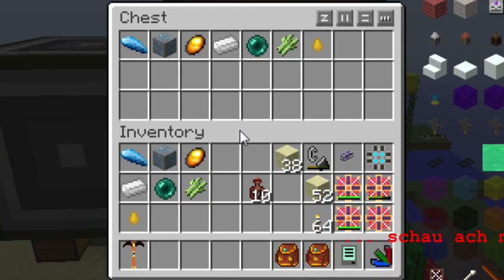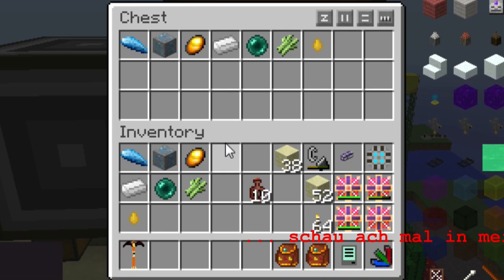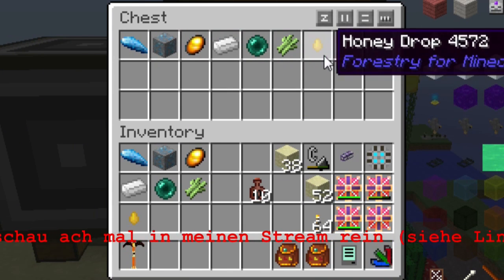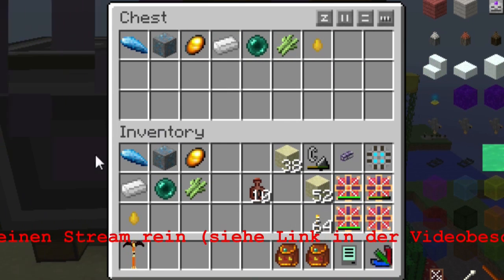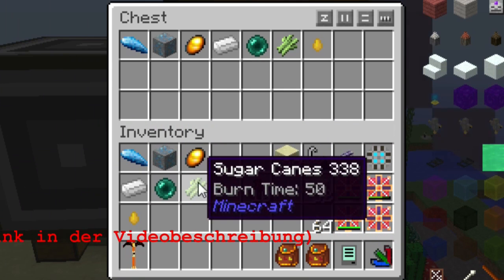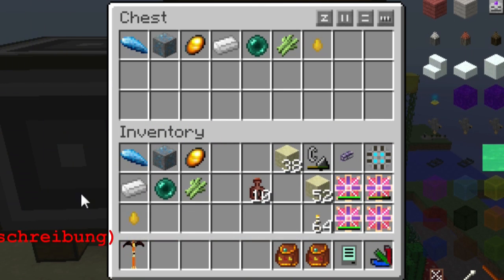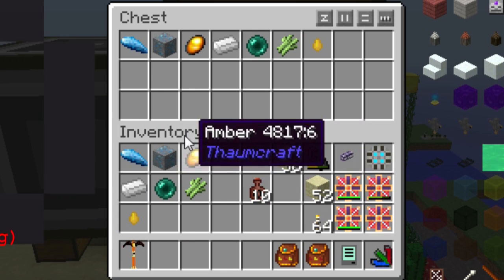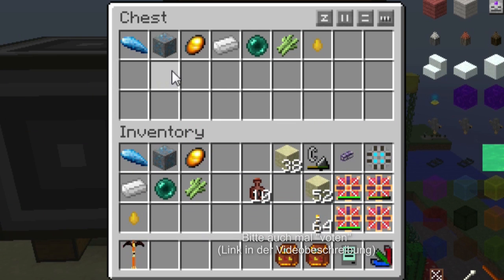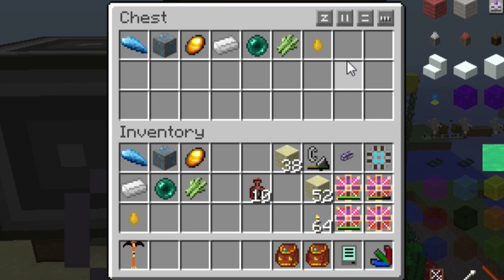In der Truhe kommen die Items an, die ankommen sollen, allerdings in einer Reihenfolge, wie sie entsteht, wenn man dieses Rezept hier zeilenweise einliest. Also: die erste Zeile, die zweite Zeile und dann die dritte Zeile. Hier seht ihr: erste Zeile, zweite Zeile, dritte Zeile. Hier sind noch zwei Slots frei, weil die sind ja hier unten auch frei.